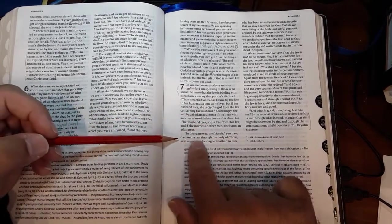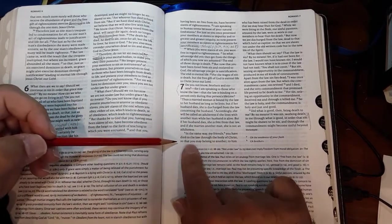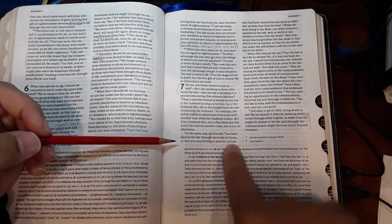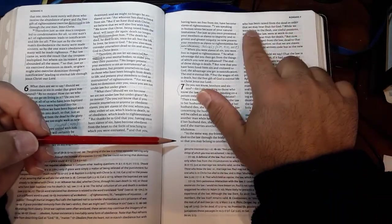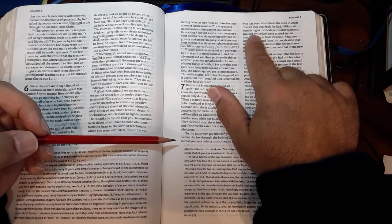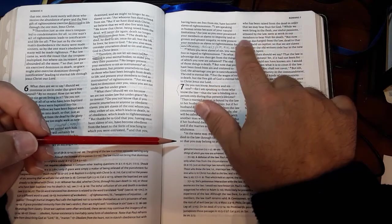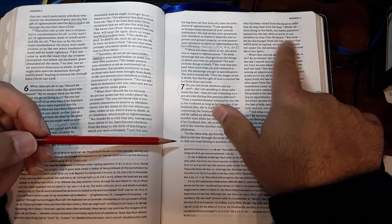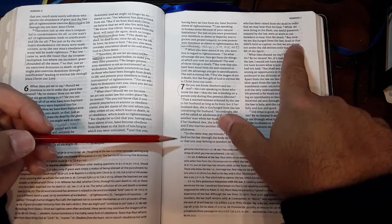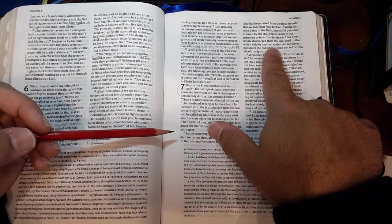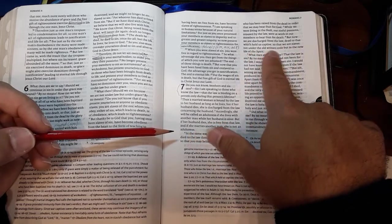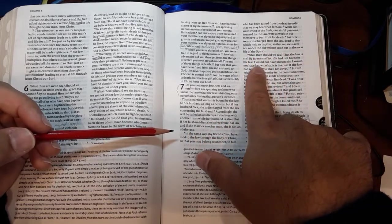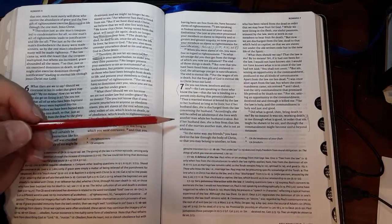You have died to the law through the body of Christ so that you may belong to him who has been raised from the dead, in order that we might bear fruit for God. While we were living in the flesh, our sinful passions aroused by the law were at work in our members to bear fruit for death. But now we are discharged from the law, dead to that which held us captive, so that we are slaves not under the written code, but in the new life of the Spirit.